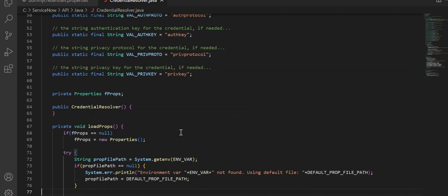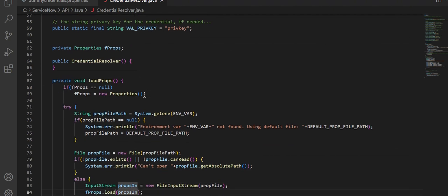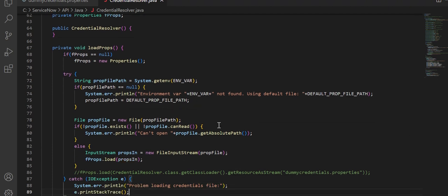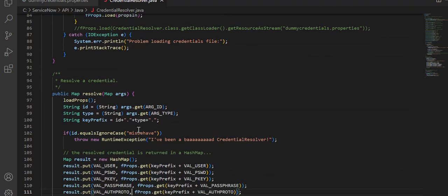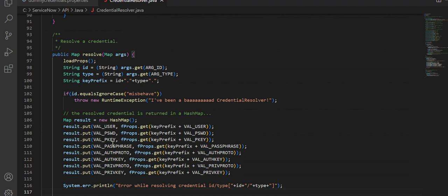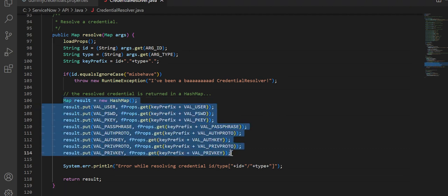This is the main function of the credential resolver. Then here we have load_props where we are actually building the properties, and we're also implementing some exception handling. In a function called map_resolve, we are actually trying to create a map which contains the values such as username, password, private key, passphrase, and all of these. This basically will have all the data that is returned from your credential store or the file where you are storing the credentials.